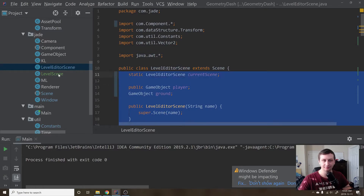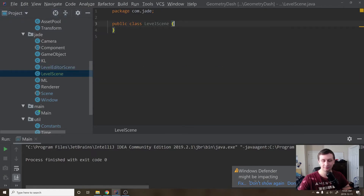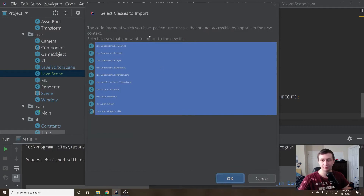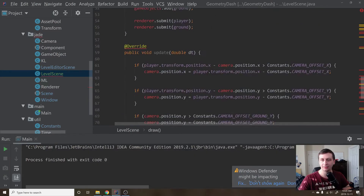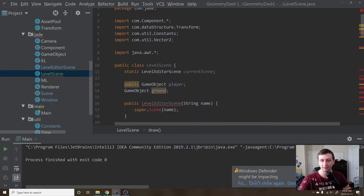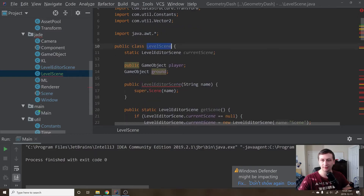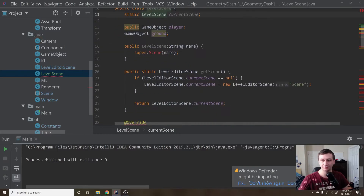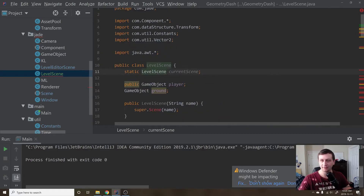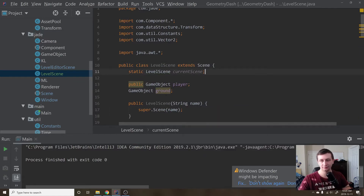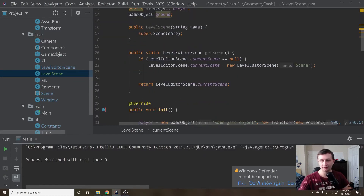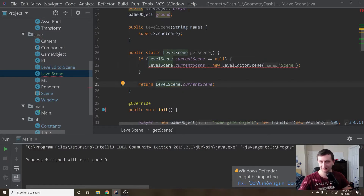We'll paste it, import all of those, then go up and change the class name to LevelScene. This is also going to extend Scene, and we'll go down and change all references — public static, and all the level scene declarations — to LevelScene.